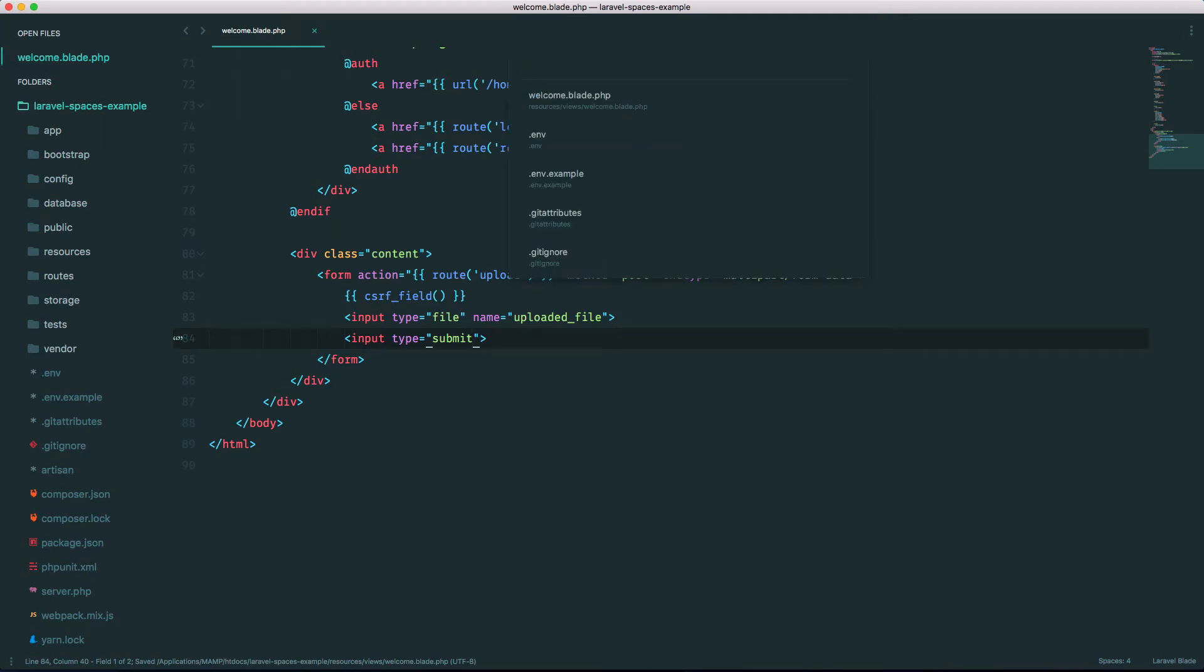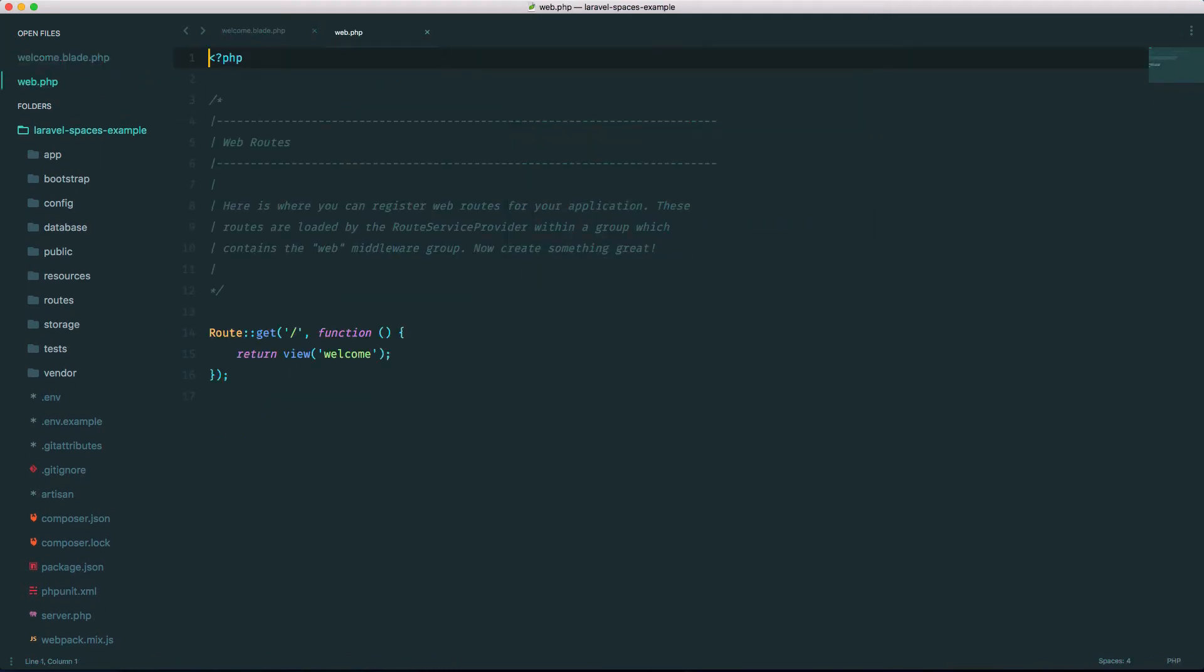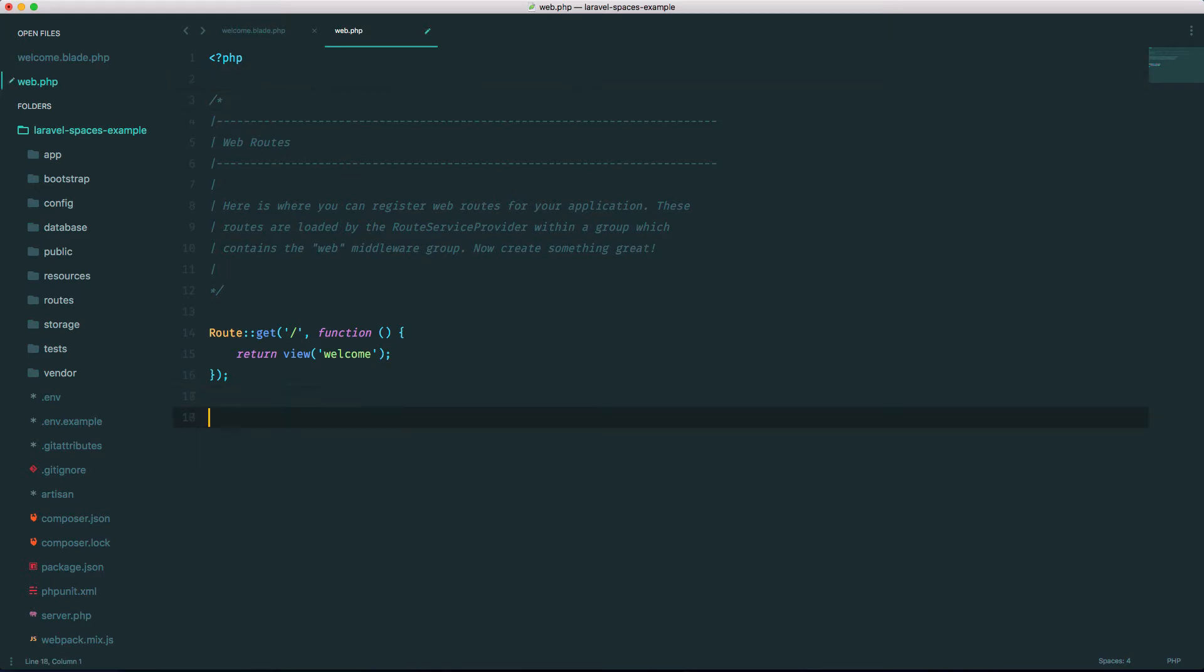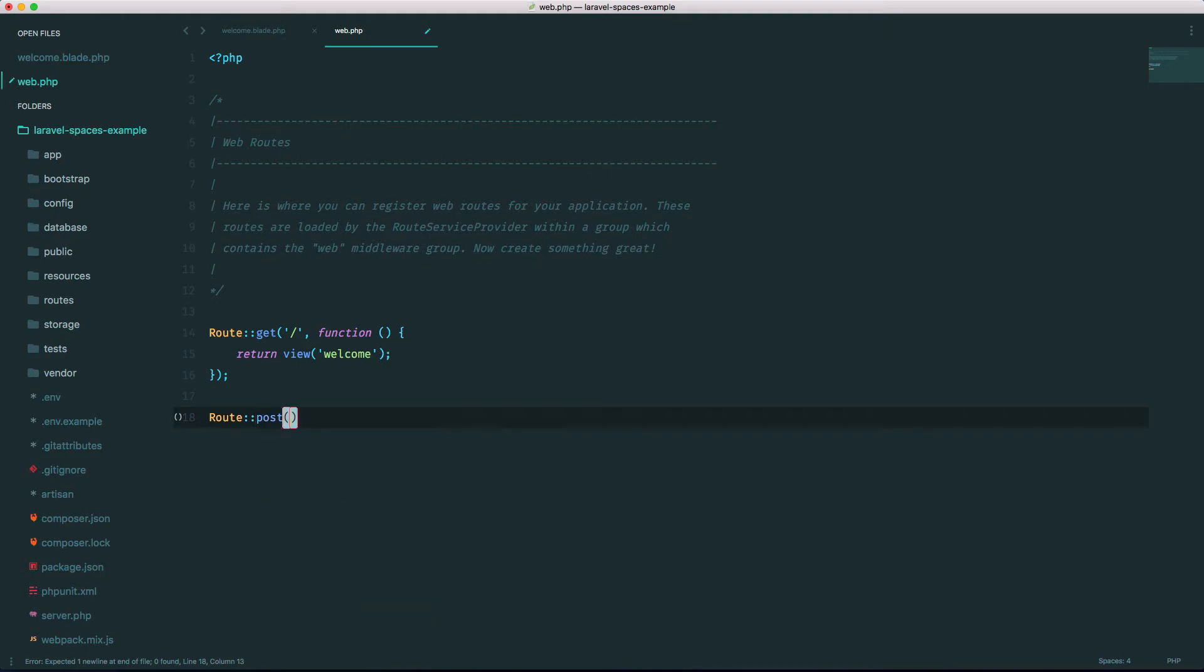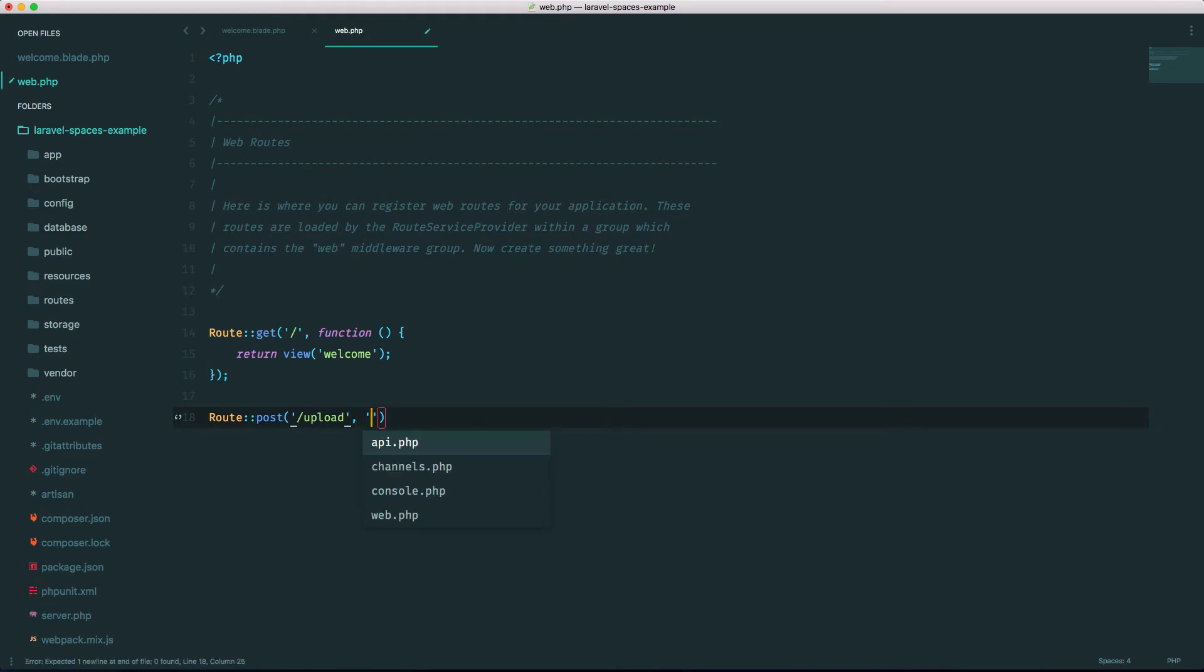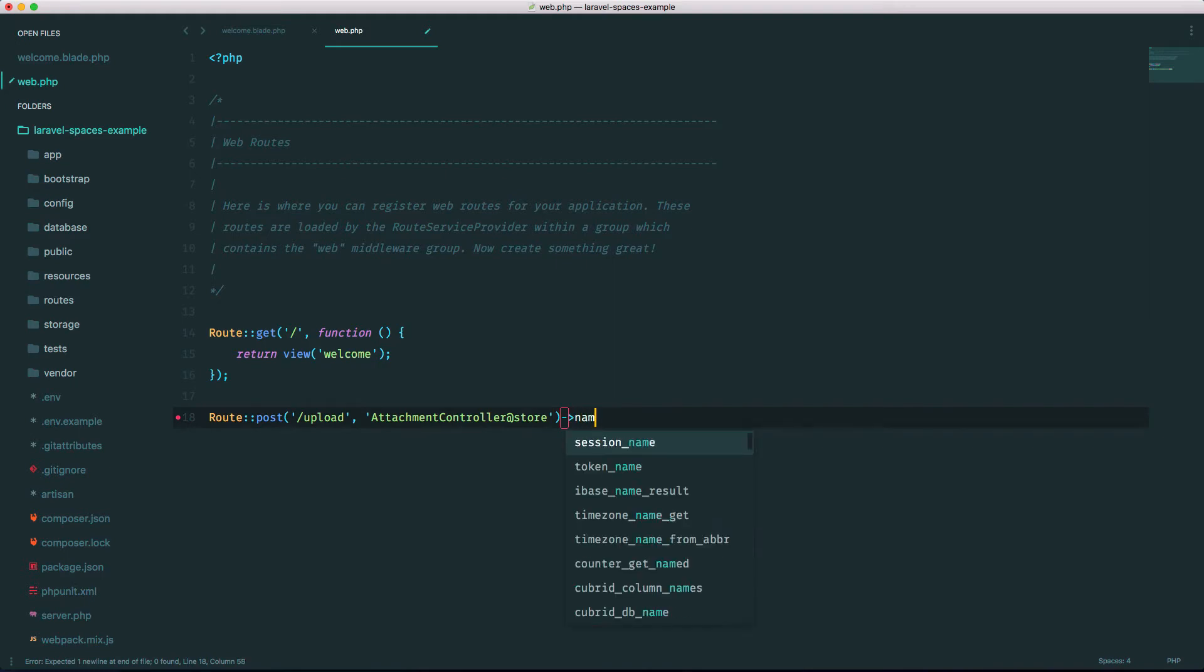Let's go to our routes file. Let's define a new one called upload post. Upload, and that will go to a controller called AttachmentController, and we'll make it go to the store method, and we'll name it upload.